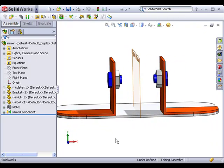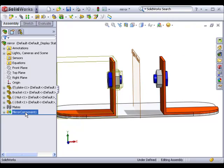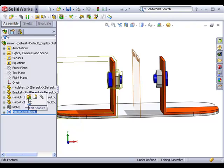Notice that a mirror component icon now appears in the property manager. If you need to make any changes to the orientation of the mirrored components, or add additional components to the mirror feature, you can do this by clicking on the mirror component icon and selecting edit feature.